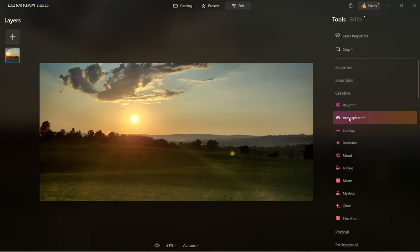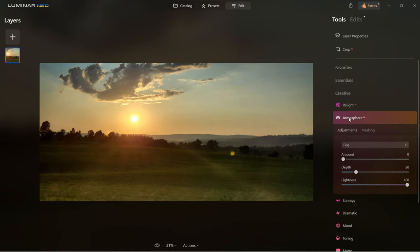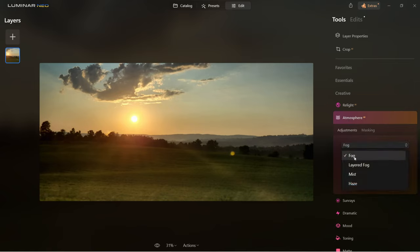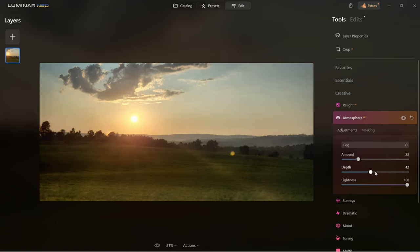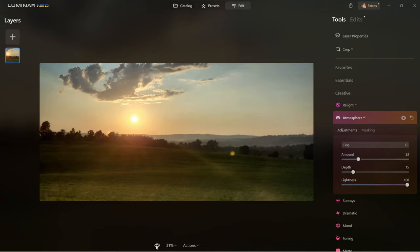Another creative tool is atmosphere AI. Here you can control fog, layered fog, mist and haze. I'm going to play with fog — you can choose how much depth or lightness you want to add to the image. This is before, this is after.